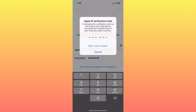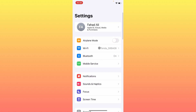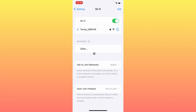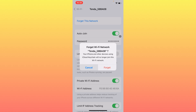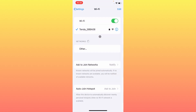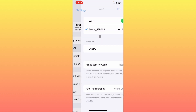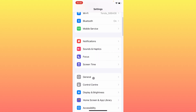First, go back and open Settings on your iPhone. Make sure you are connected to a strong internet connection. If already connected, click on Wi-Fi, forget your network, and reconnect it again. If you're using mobile data, turn on mobile data and disconnect your Wi-Fi.